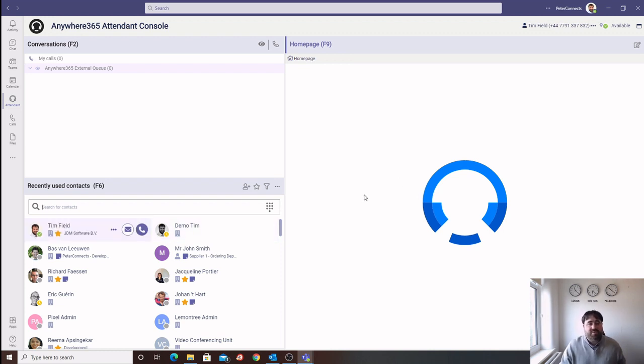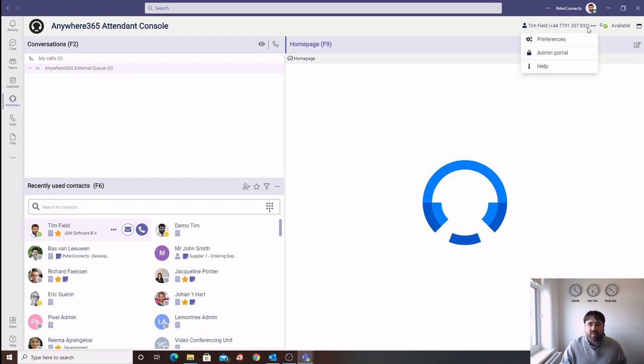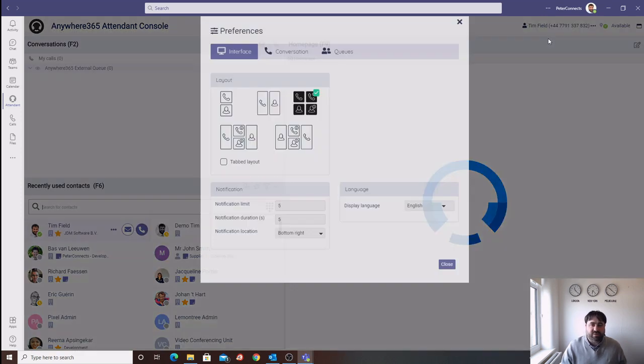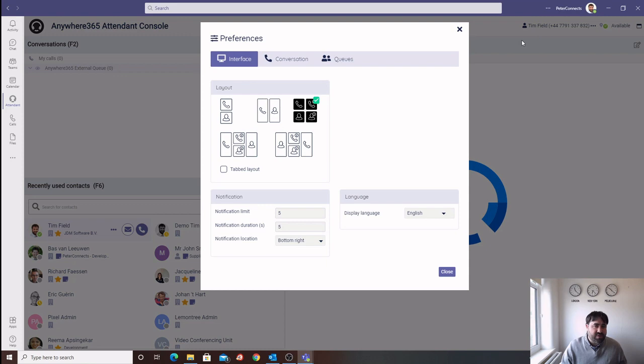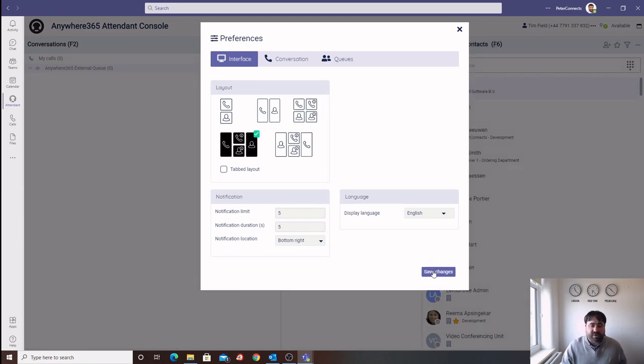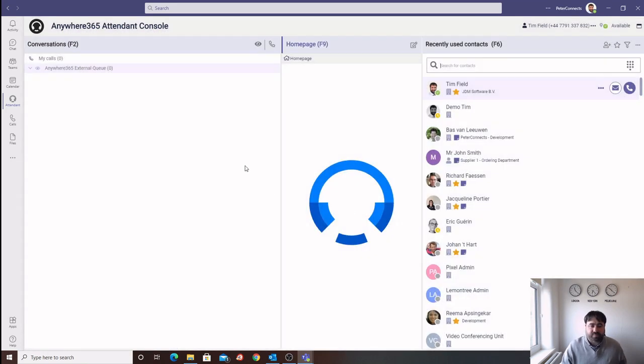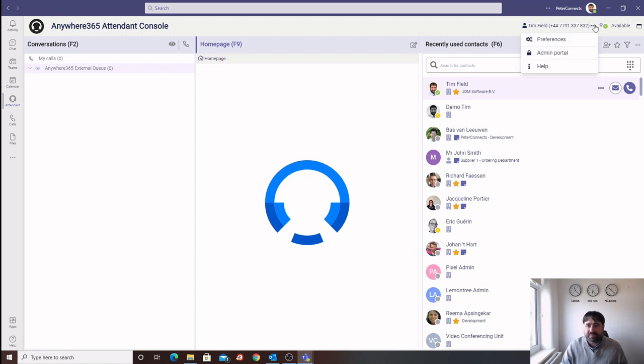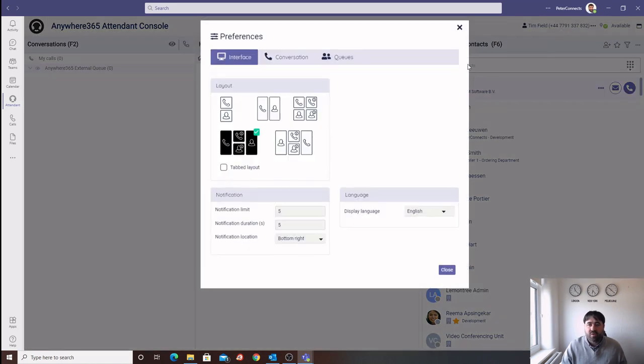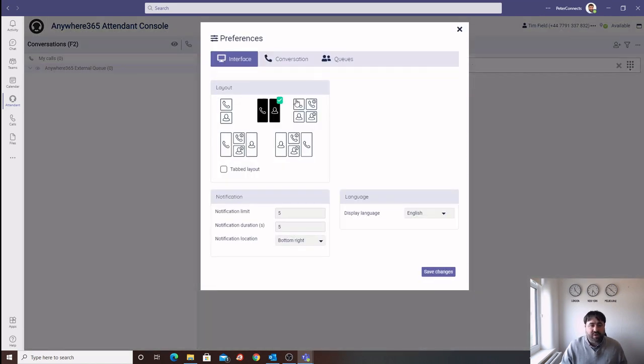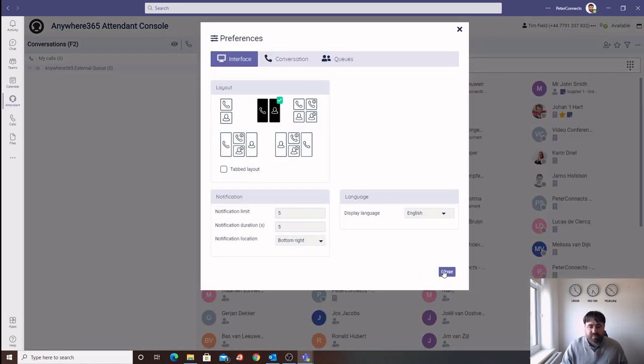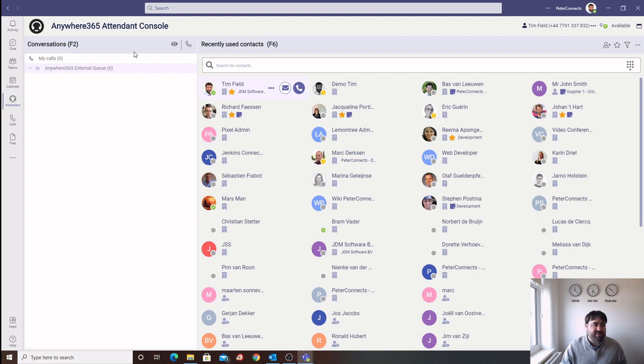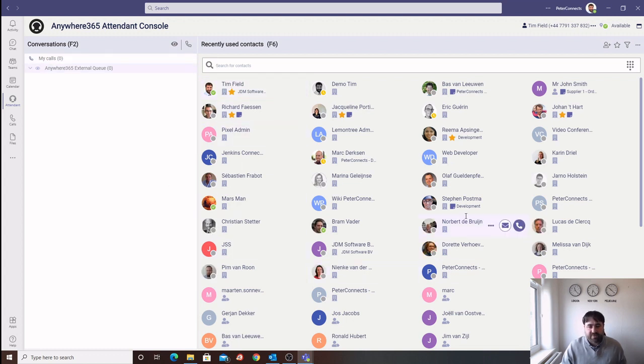There are also a number of different preferences that we can configure within the operator environment. We can change the colours, the languages, and also the layout of the screen. In this example, we have a larger queuing area and a larger directory. Or we can simplify the view and just have the queuing area and the directory.